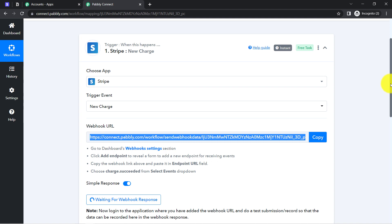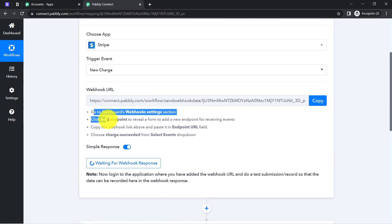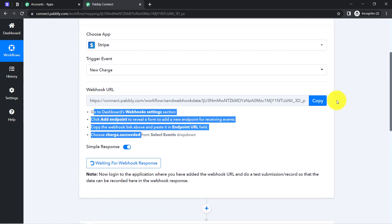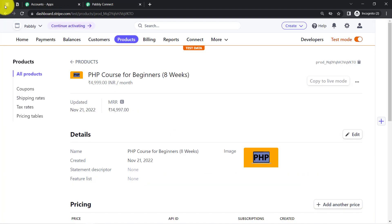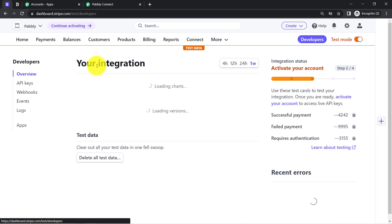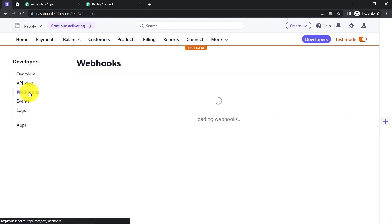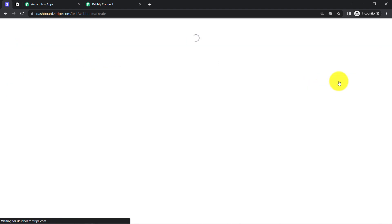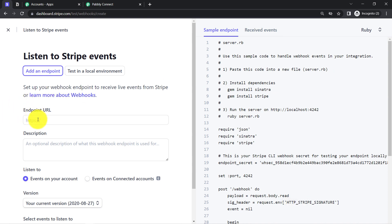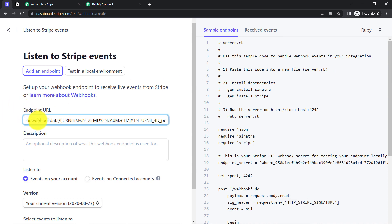How can you connect it? The instructions are already given. Firstly, you'll have to copy the webhook URL, then go back to your Stripe Payment Gateway Dashboard. Currently I am working in test mode. Here you will find the option of Developers, then Webhooks on the left-hand side. Simply click on 'Add Endpoint' and provide the webhook URL which you have just received via Pabbly Connect.